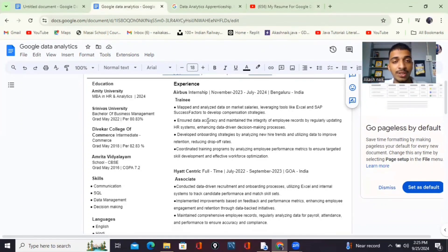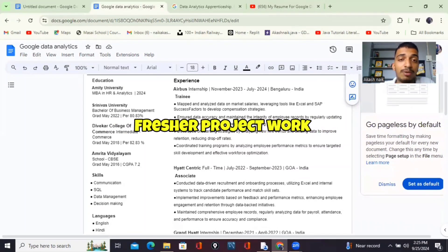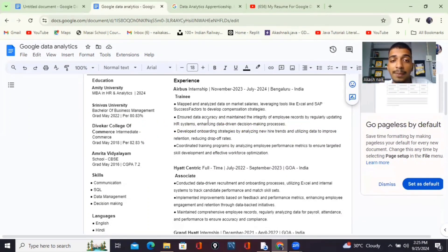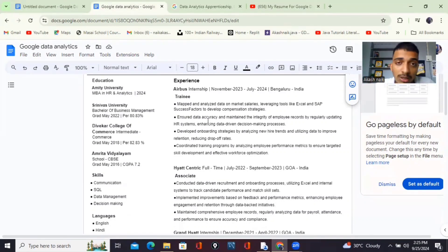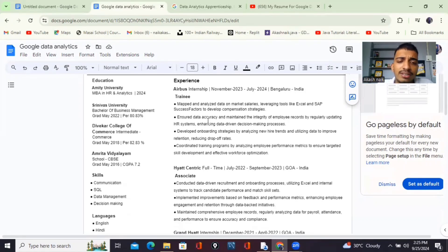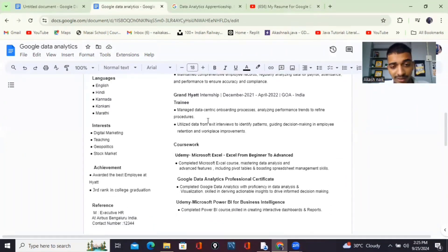Same thing — if you're a fresher, you can write projects instead. For example, if you've done a project related to employee engagement or salary mapping, write the project name — like 'Salary Mapping' — and write all the responsibilities you handled and what the outcome of that project was. It's the same process. I've done the same thing with my other experience as well.